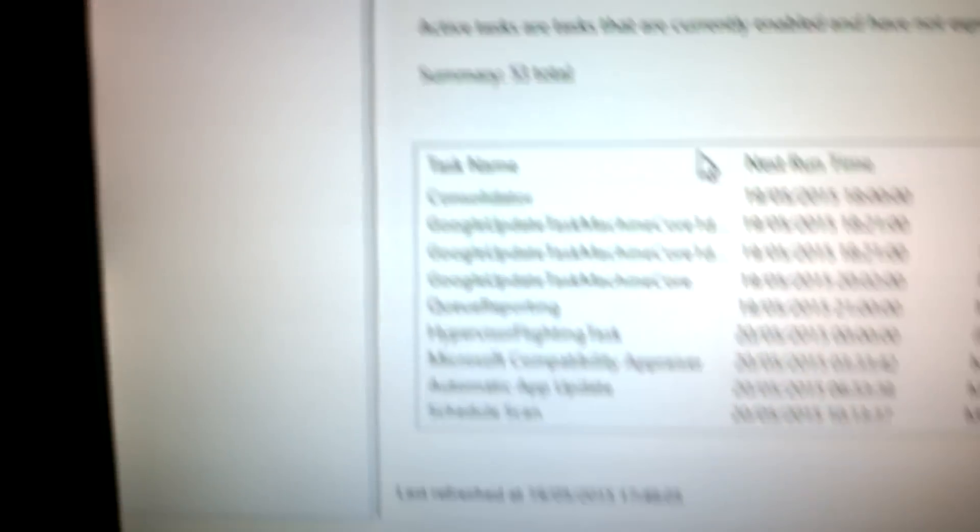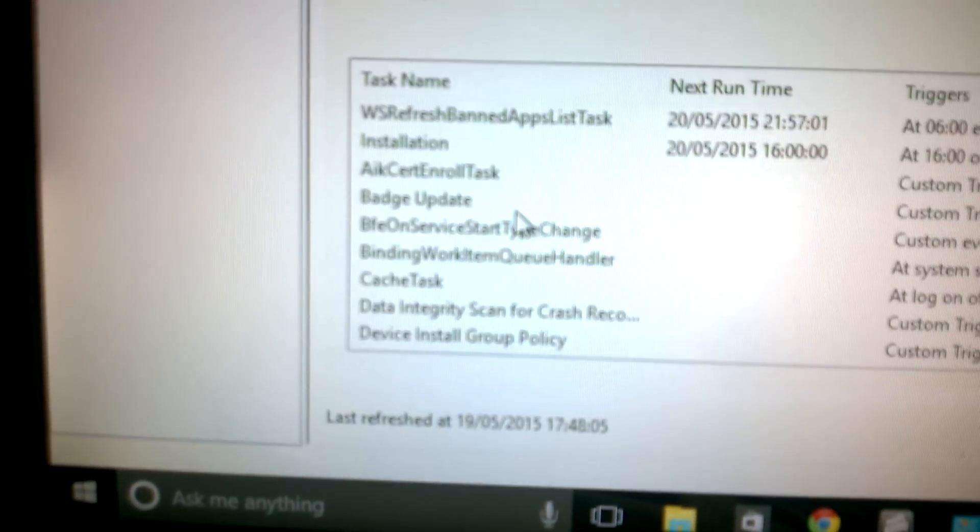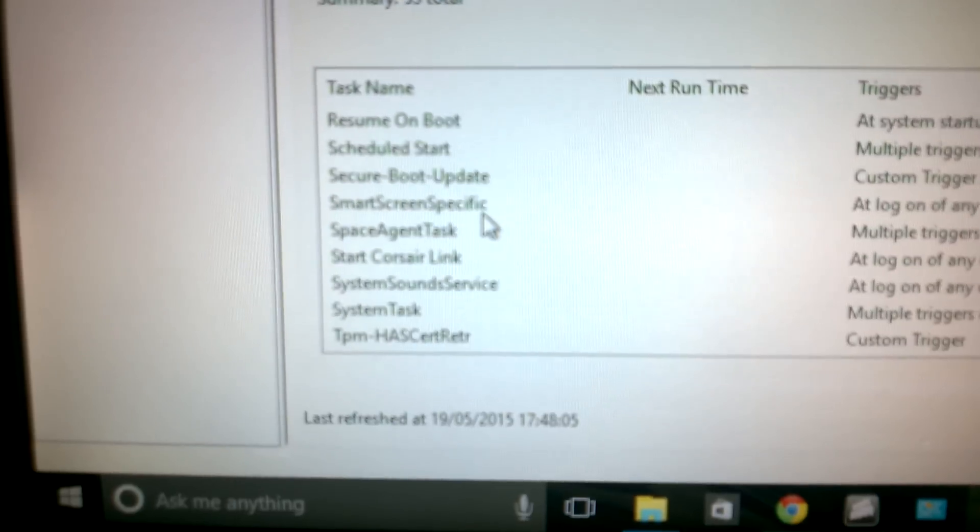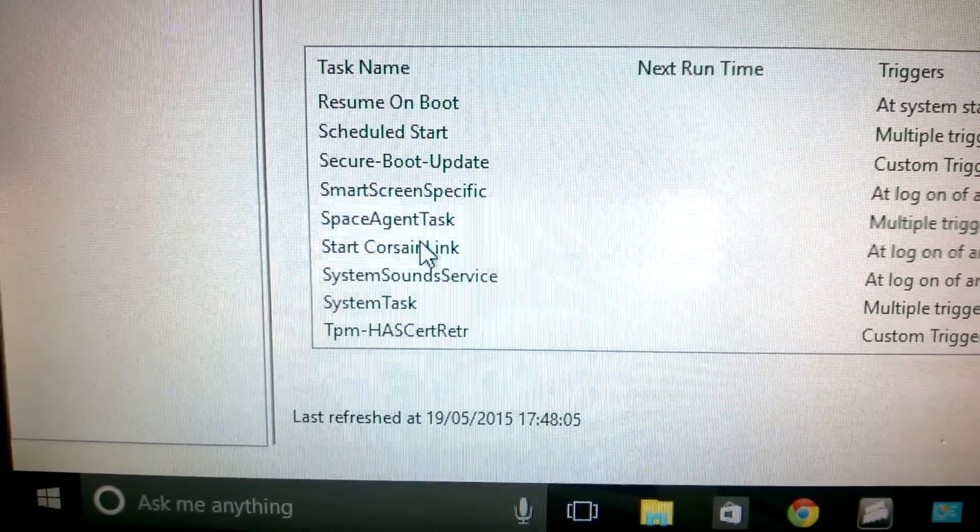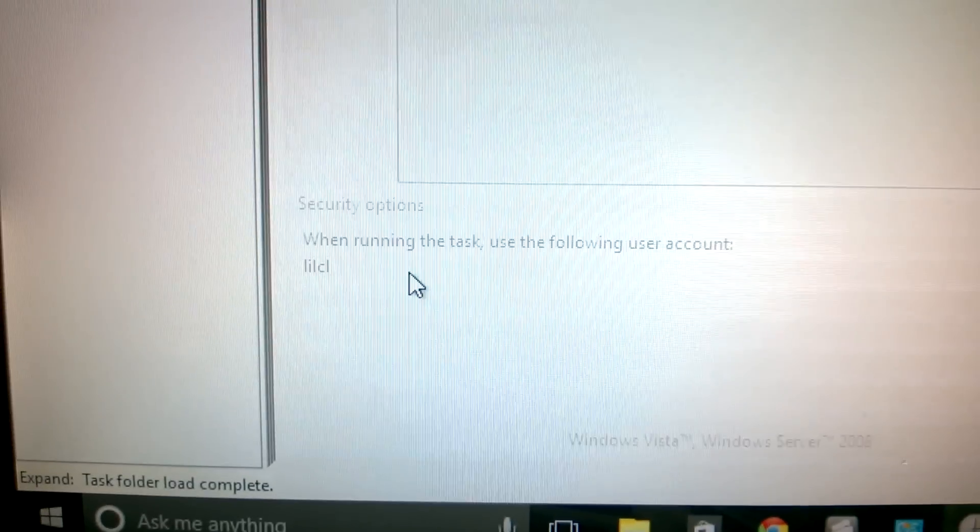In that box there, you should scroll down. You'll see Start Corsair Link. Double click on it.